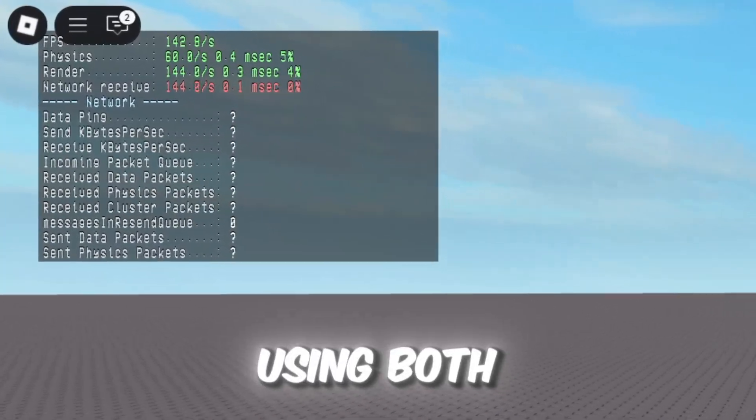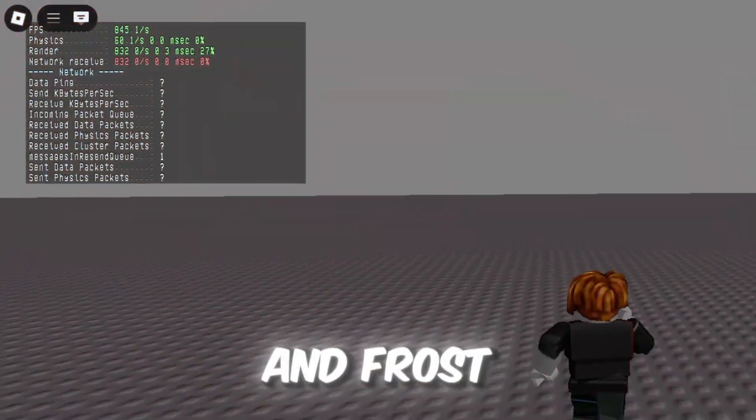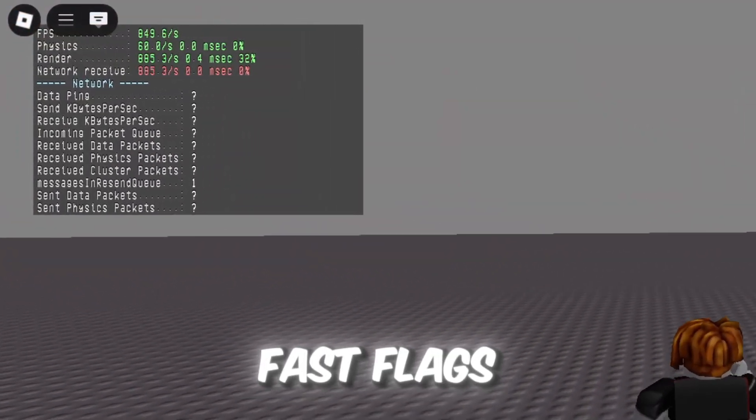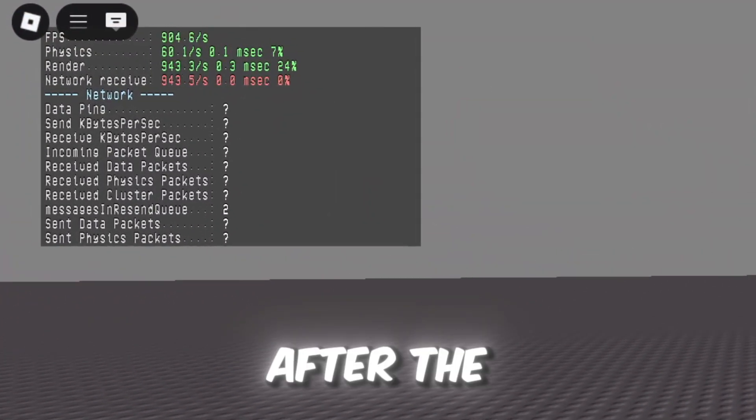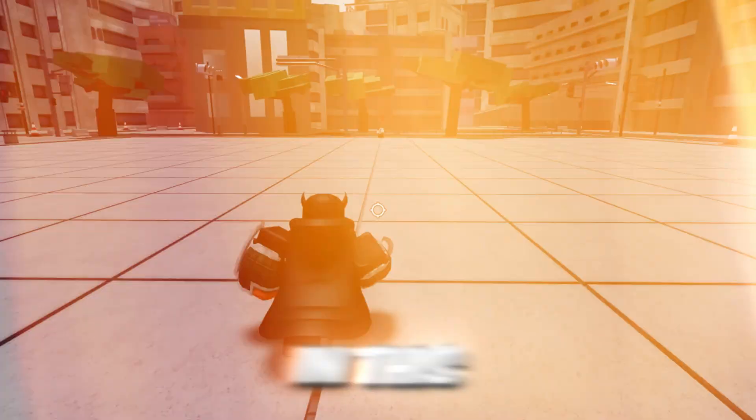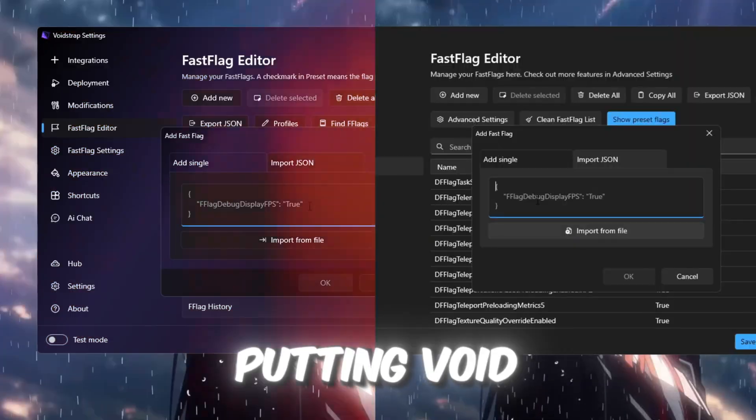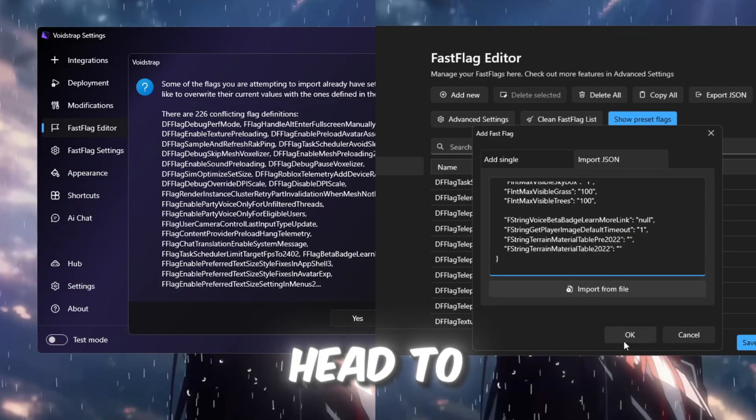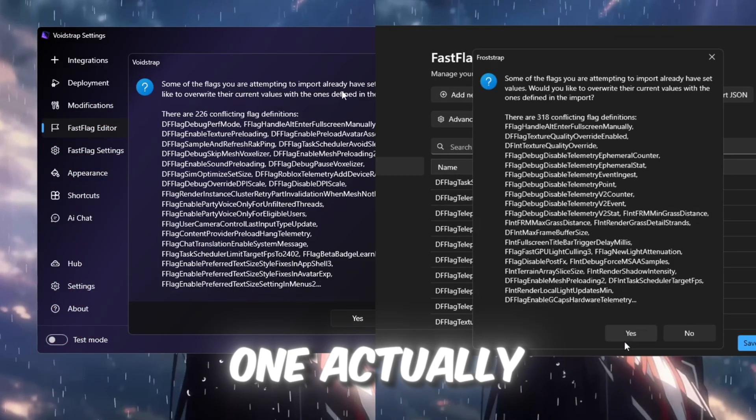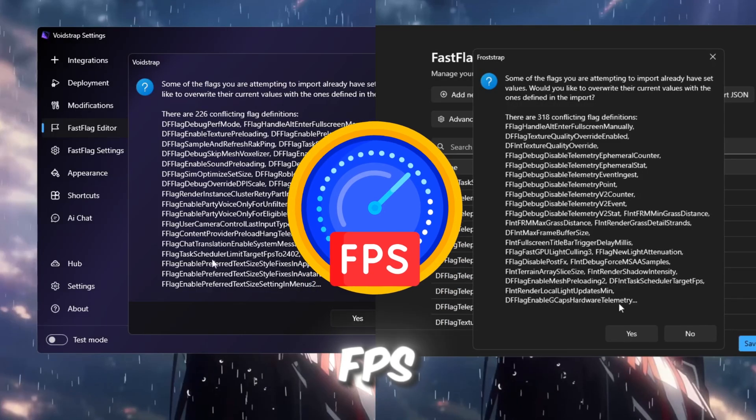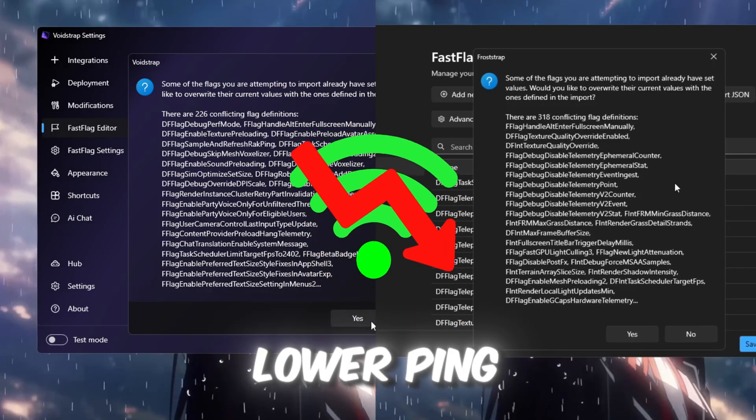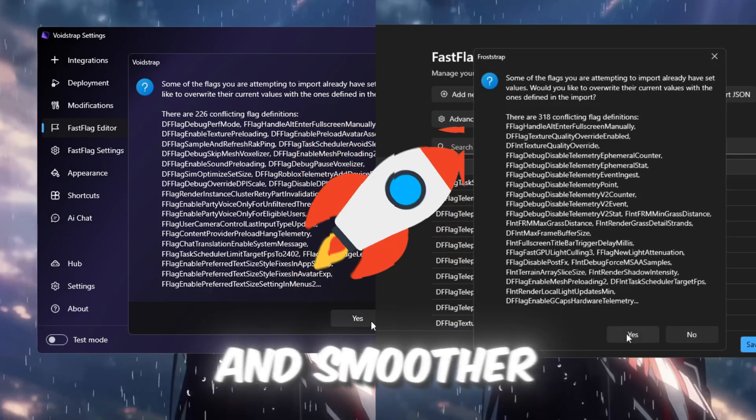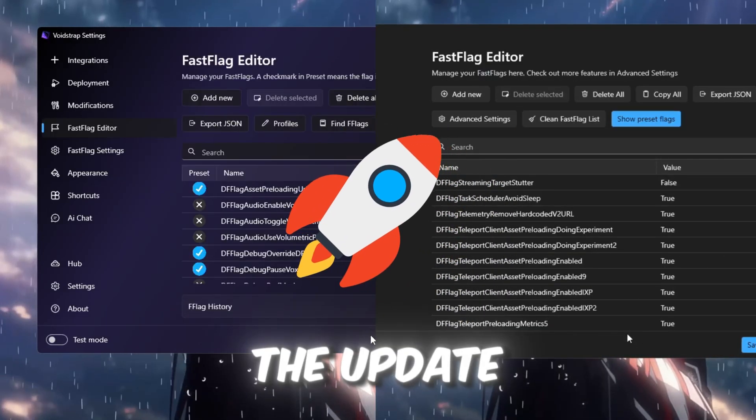So here are the stats after using both Voidstrap and Froststrap Fast Flags in Roblox after the latest patch. In this video, we're putting Voidstrap versus Froststrap head-to-head to see which one actually gives more FPS, lower ping, and smoother gameplay after the update.